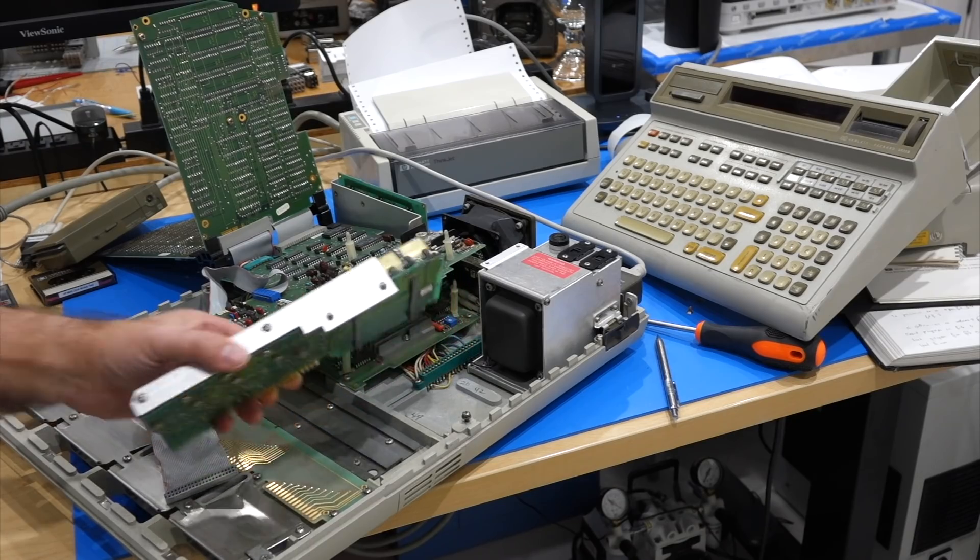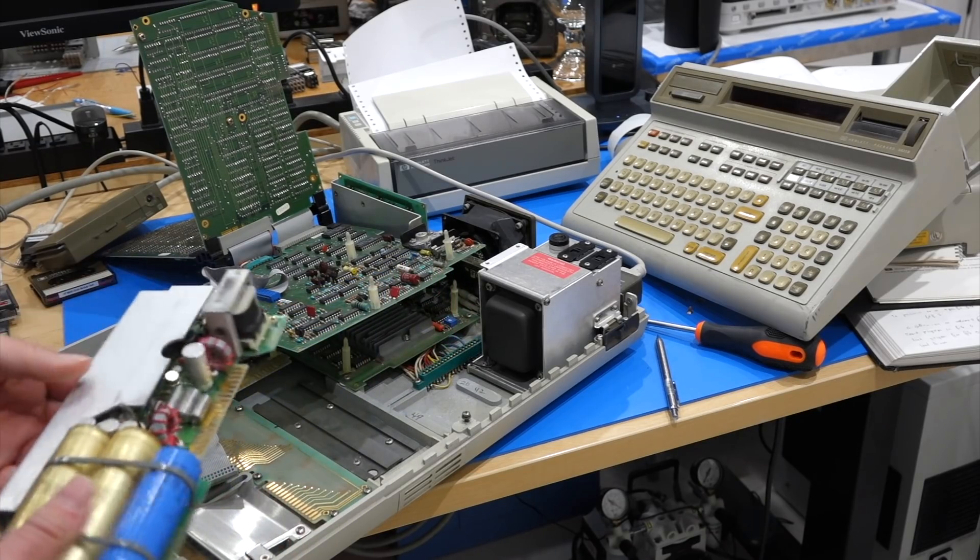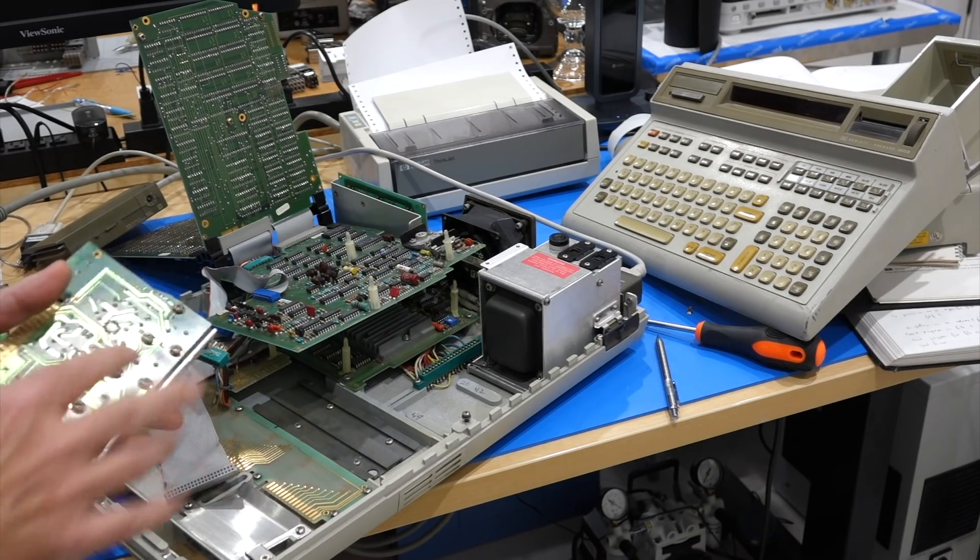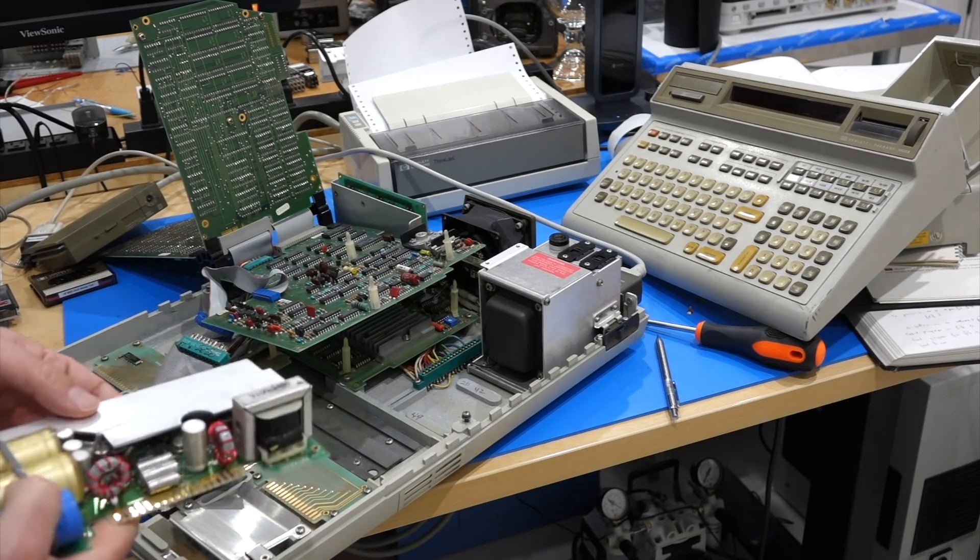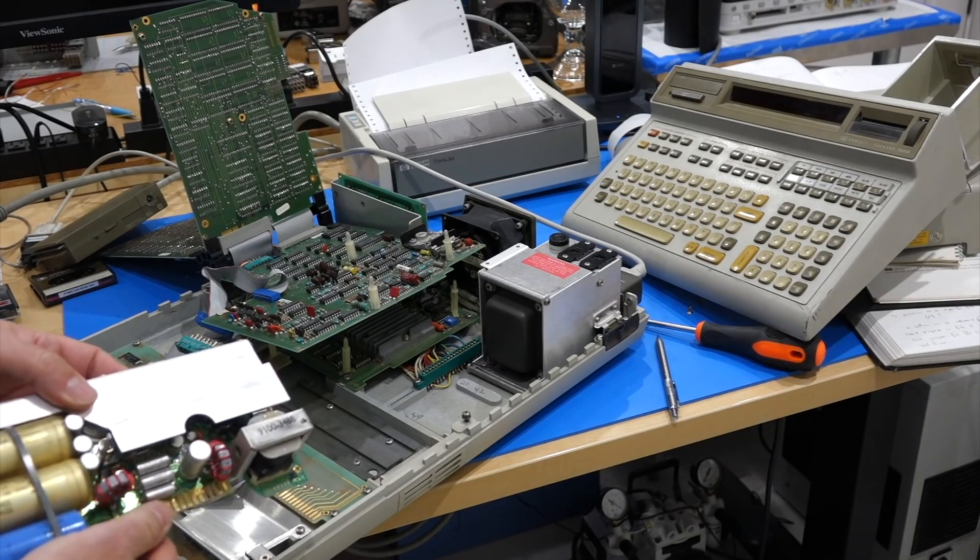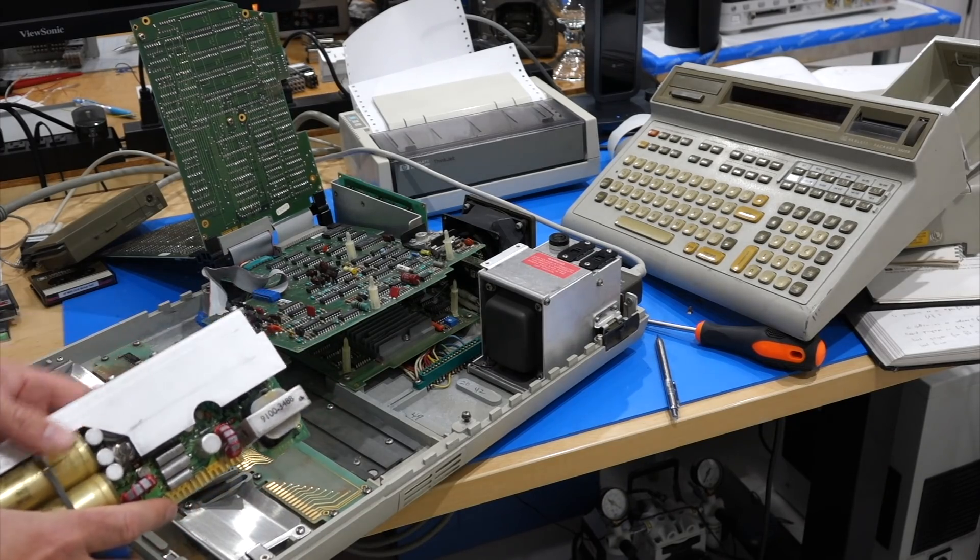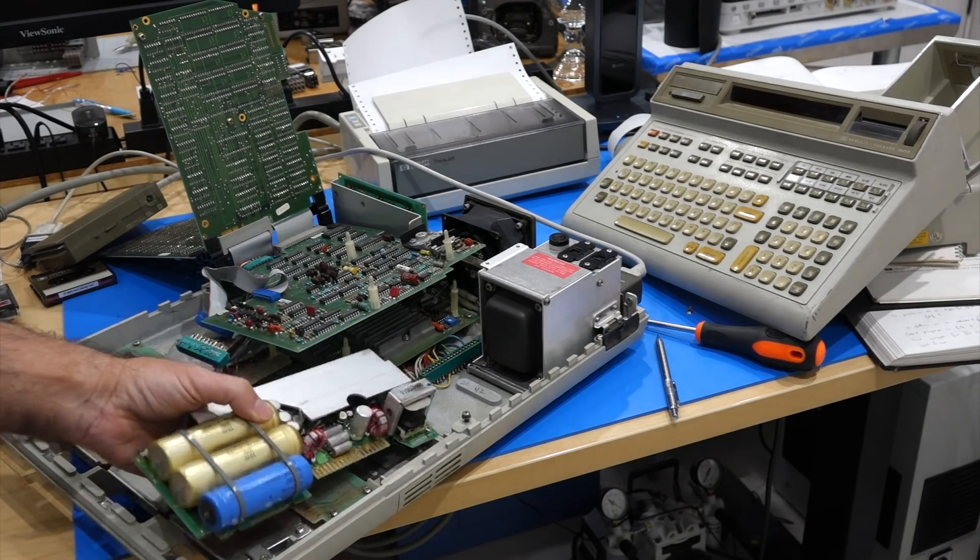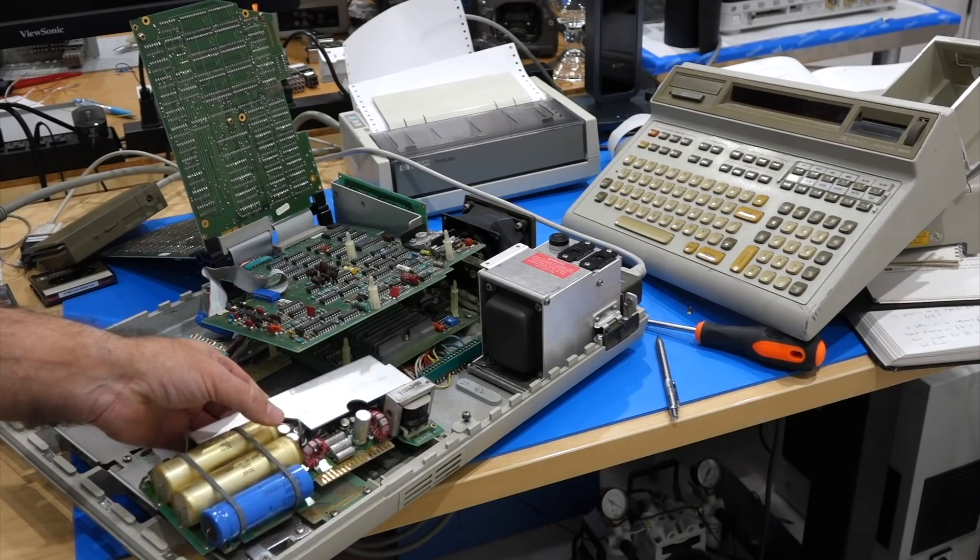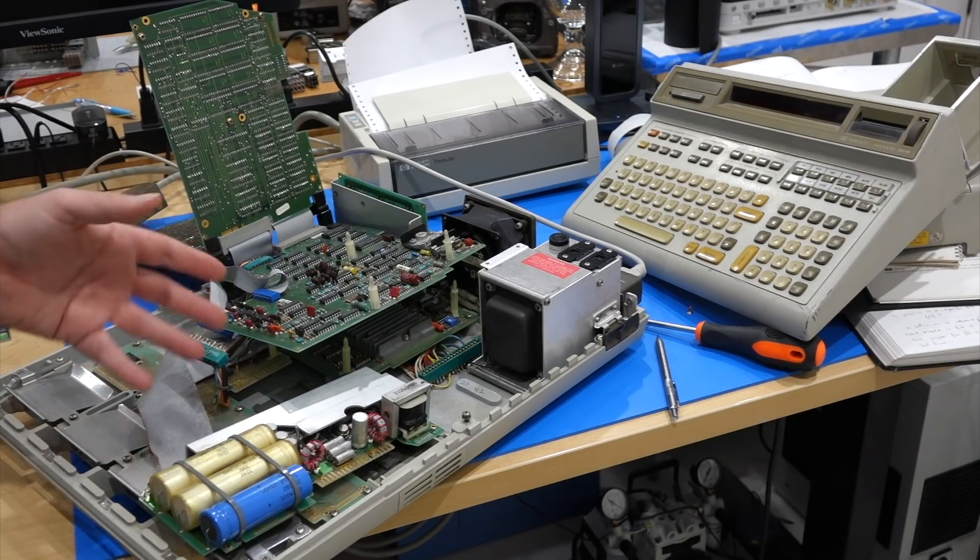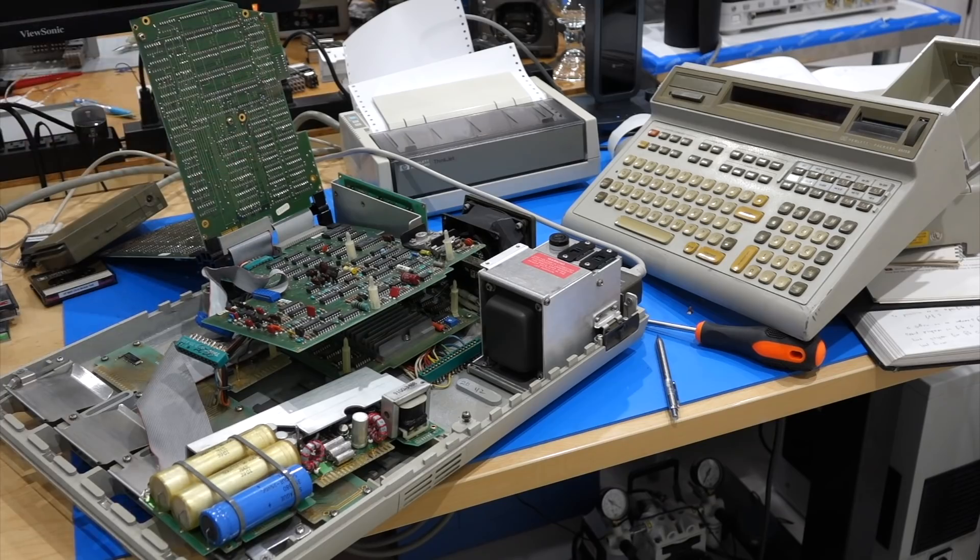But of course, we don't want this power supply failure to happen again. And for that, we are going to design and install an overvoltage protection circuit, called a crowbar. Actually, we don't have to design it even, because we are going to copy the one designed by HP.